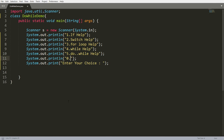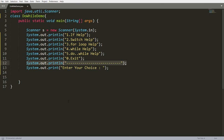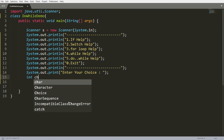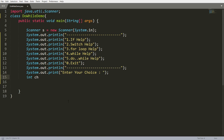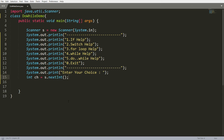I'll draw a line so the menu looks properly formatted. I want to develop a simple program for the help of control statements. I'll take input from the user by writing: int ch = s.nextInt().